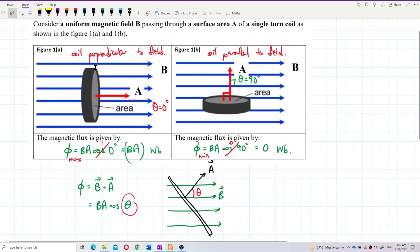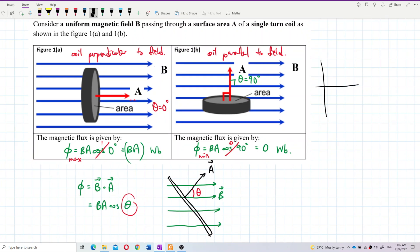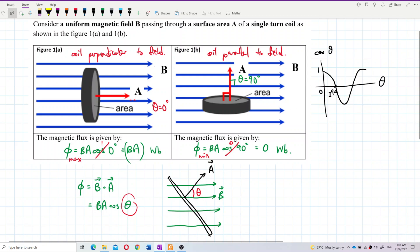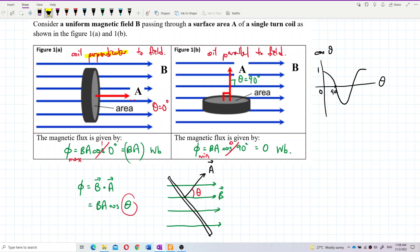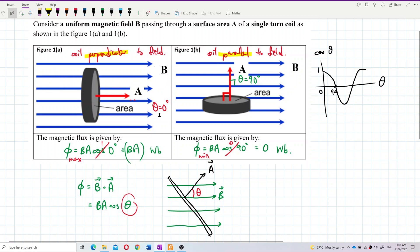Remember the cosine graph — cos(0) is one and cos(90) is zero. So when the coil is perpendicular to the field it has maximum flux; you can see multiple magnetic field lines passing through — one, two, three, four lines passing through. But when the coil is parallel to the field, no magnetic field lines pass through, so the flux is minimum.